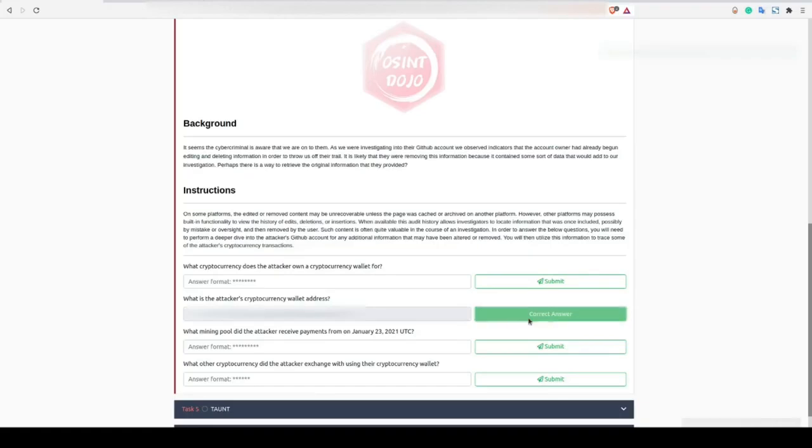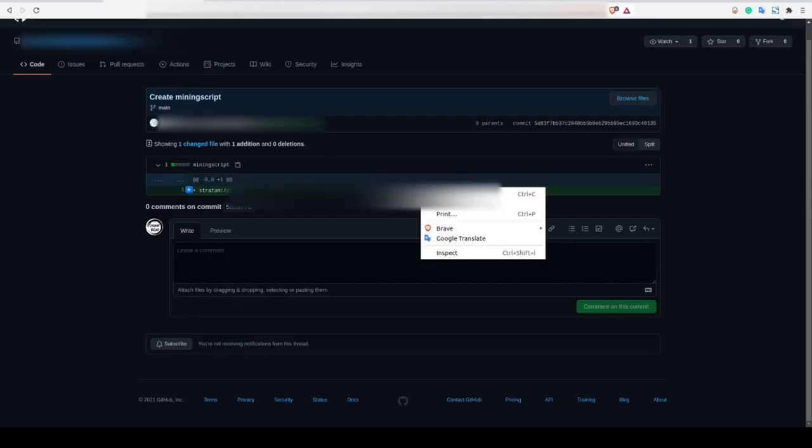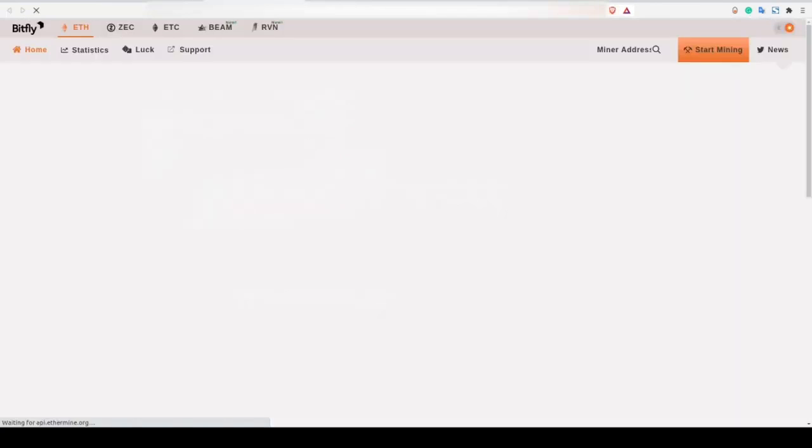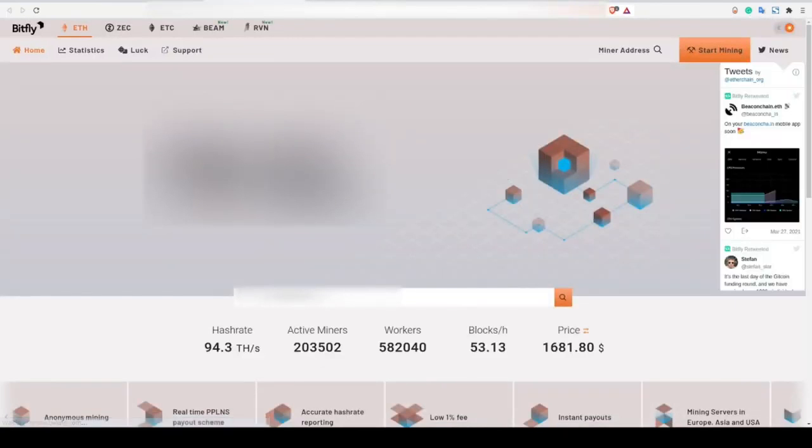Next up, let's look at the mining pool the attacker was using to mine cryptocurrency. We can open up the mining pool's website here and see the cryptocurrency the pool primarily mines. Simply copy this cryptocurrency and paste it in for yet another flag.